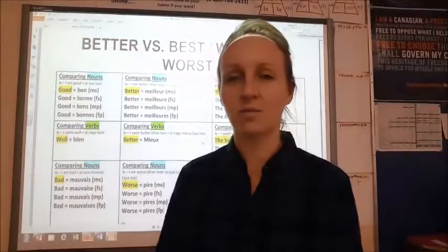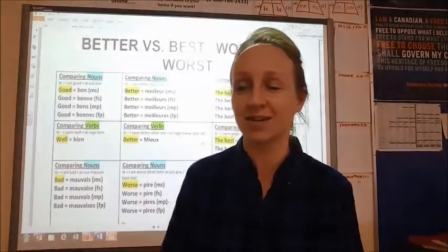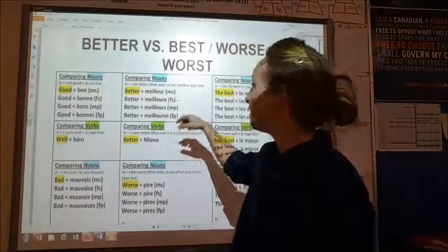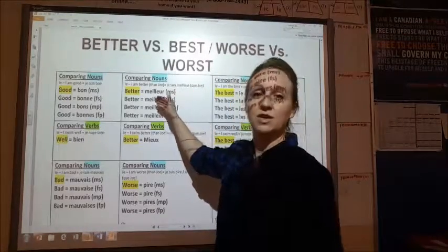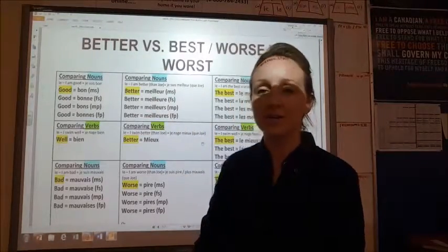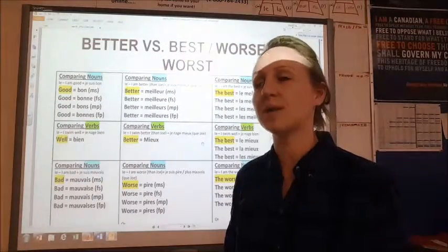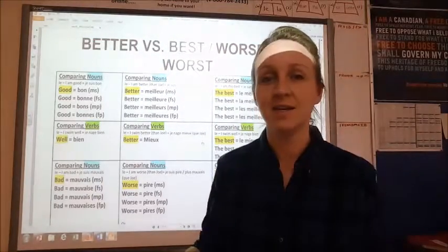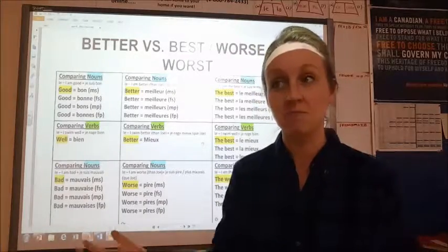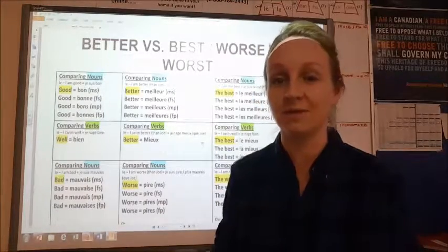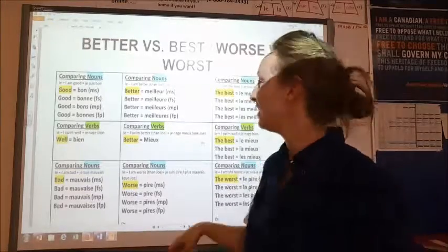If it's a girl, add on an -e; if it's plural, add on an -s. So again, four options. In French, everything has to agree in gender. In English, we just say 'the best' without knowing who. In French, you have to specify: is it a boy that's number one? Is it a girl?